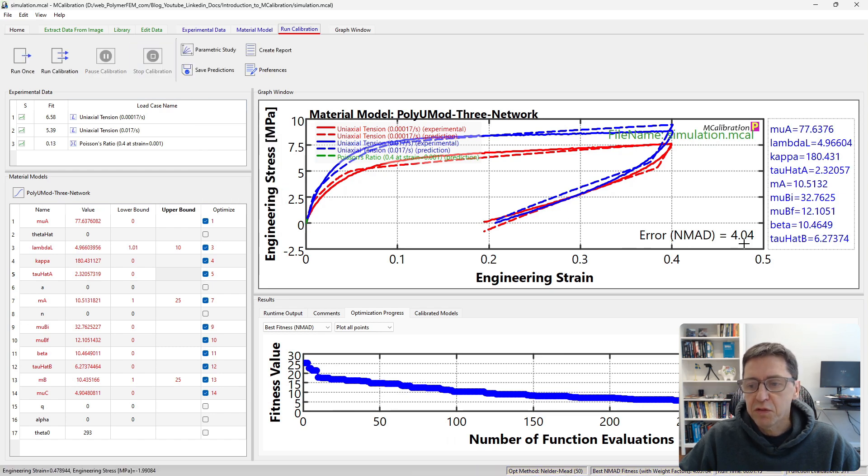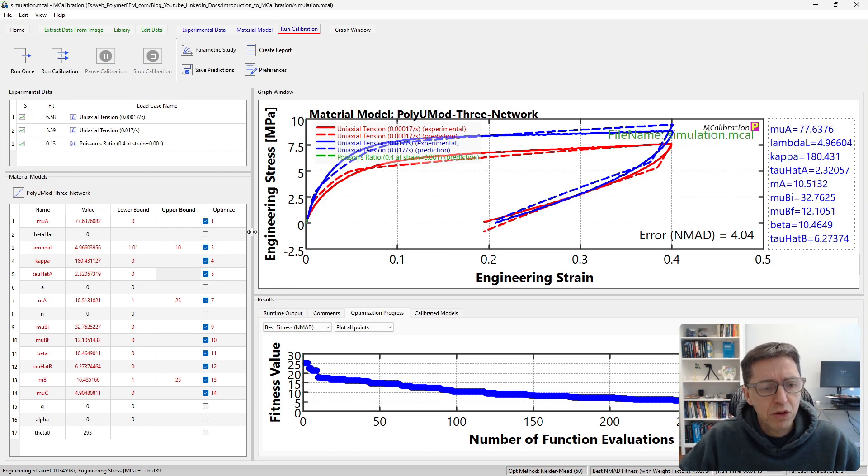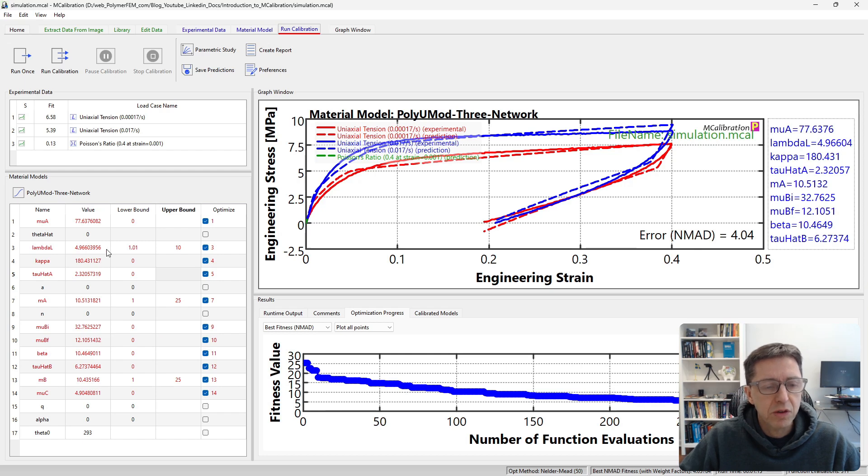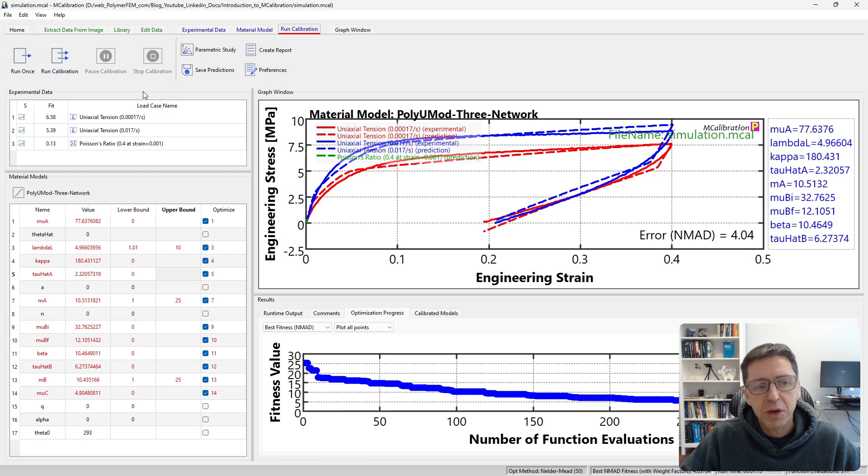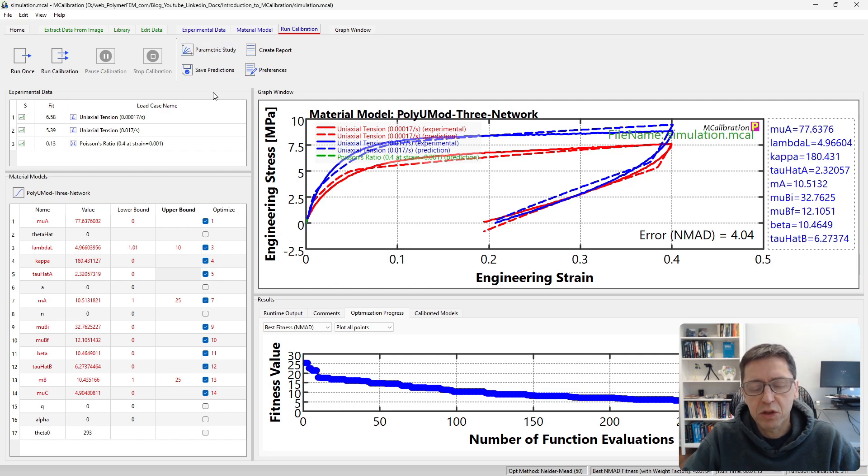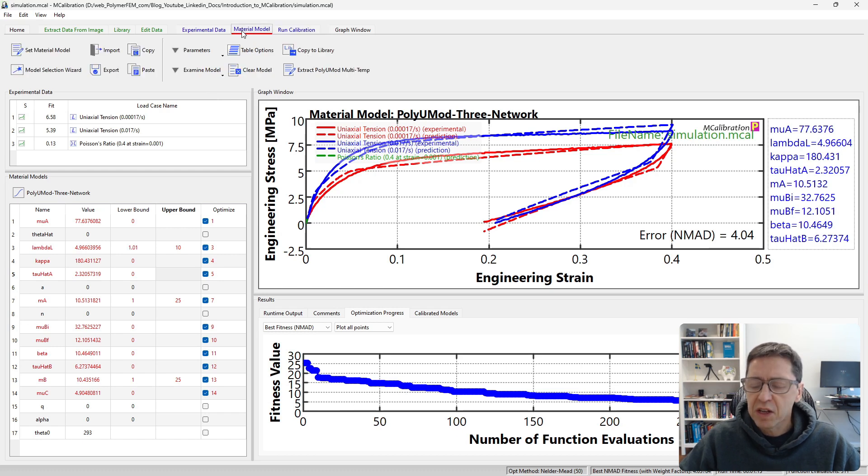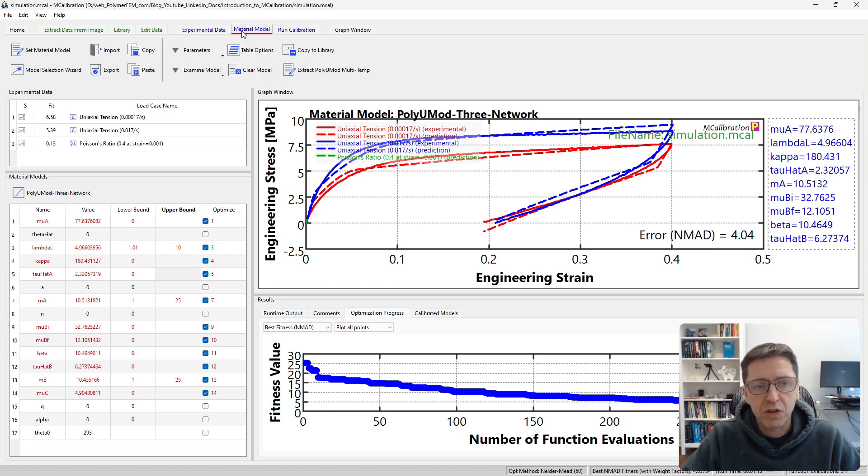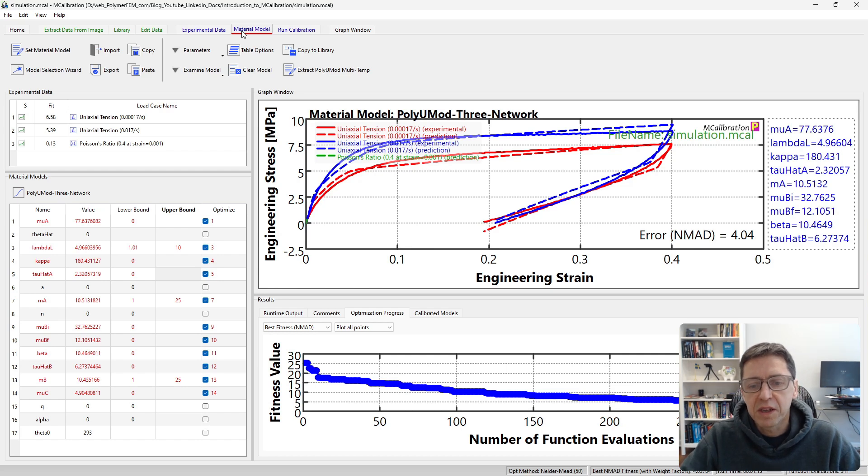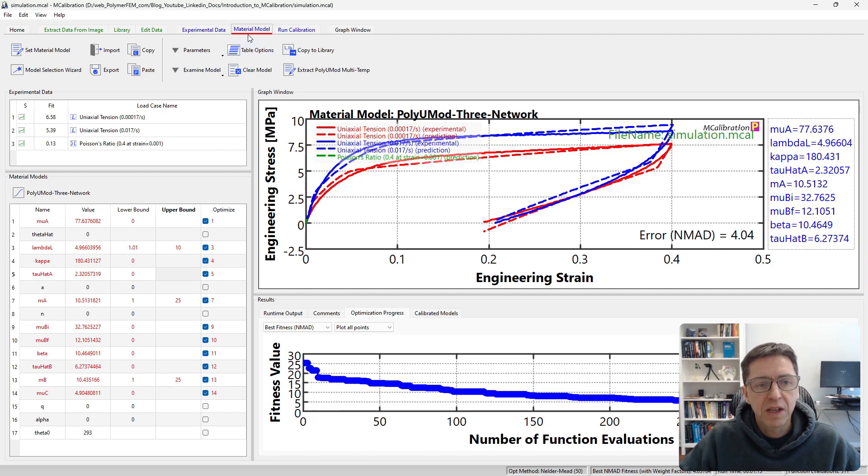The error is down to about four percent. When you work with materials it's often very useful to learn a little bit more about these parameters and what they do. There are many features of MCalibration that allow you to understand this better. One of them is a parametric study, so that's something you could do at this point. I'm not going to do it in this demonstration. Instead what I want to show is the final step that's often necessary, and that's to export your material model that you have calibrated to some finite element format so you can use it in your real finite element simulation.